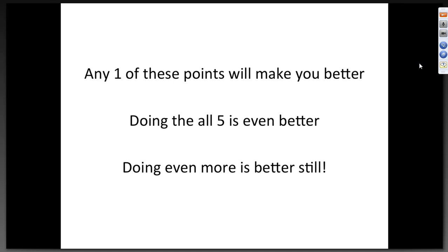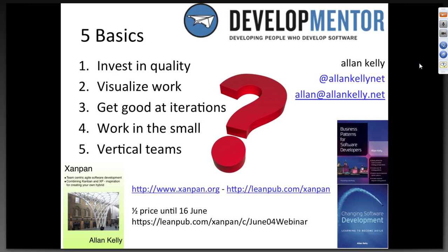There are my five basics. We've got about 20 minutes for questions — there's a window in the webinar if you've got questions you can start typing there. There's my email address and contact details. There's also a discount code on the new book — if you buy it from Leanpub it's an ebook and you can get it half price with that URL. I hope that was helpful.